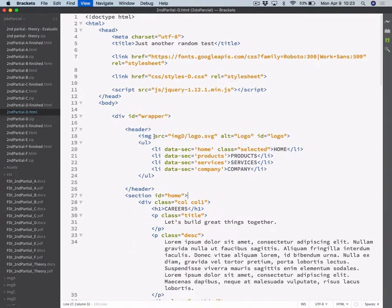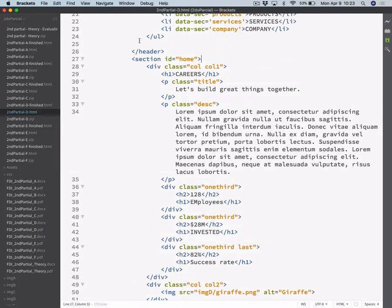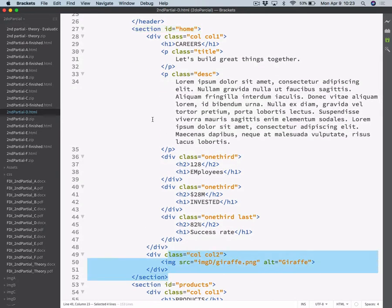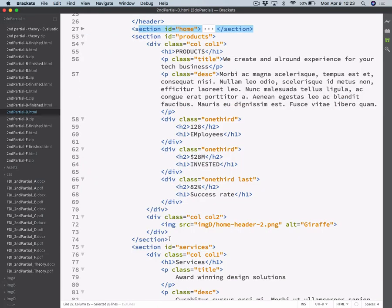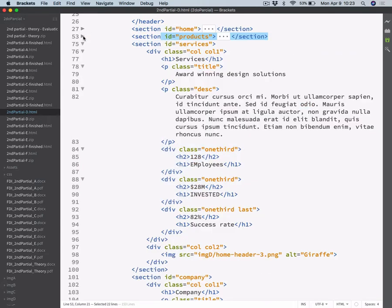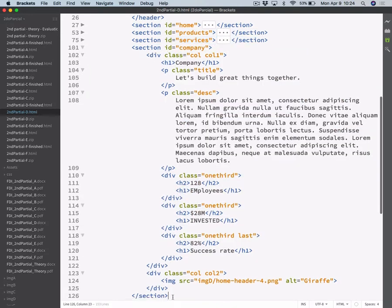Let me zoom in a little bit. This is the code. As you can see, we have some sections there. I will collapse them just for a moment. So this is one section, another section, one more section, and the last one.